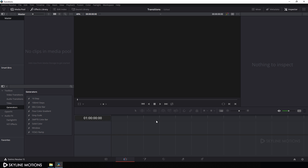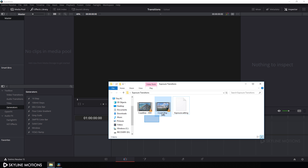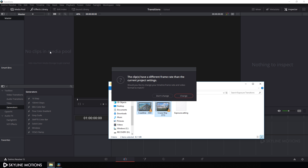After that, let's import our video clips. Just go to your folder and import these clips. I have downloaded these from pixabay.com — link is given in the description. Go to the link and download this footage if you want, and drag this footage onto this media pool. Now if you want to change your project settings according to your video clips, click on 'Change', otherwise click on 'Don't Change'.